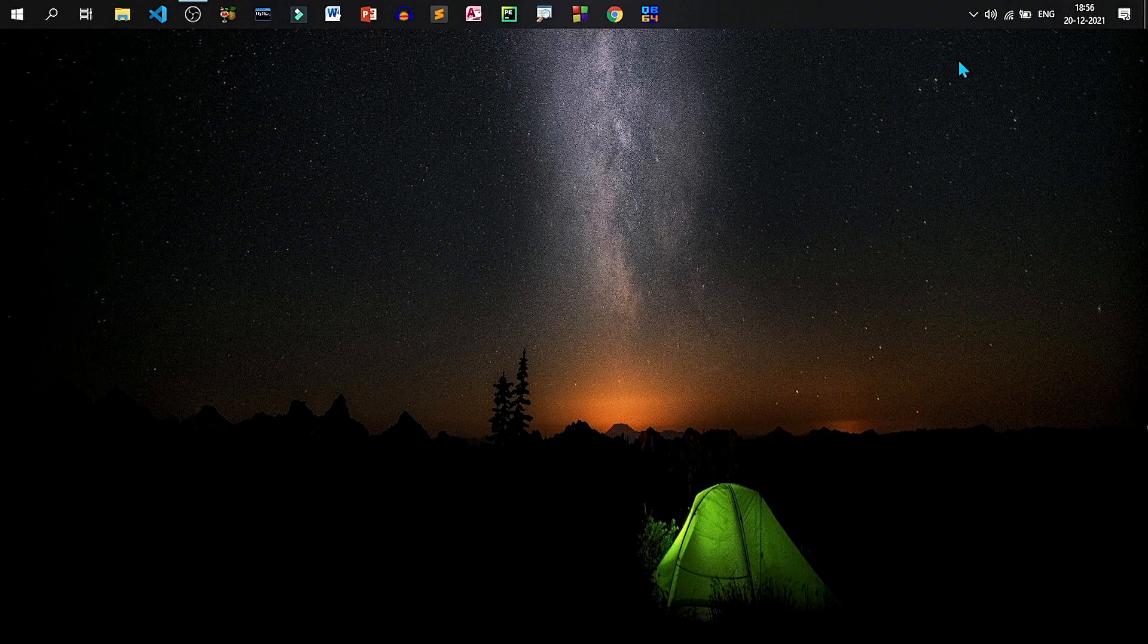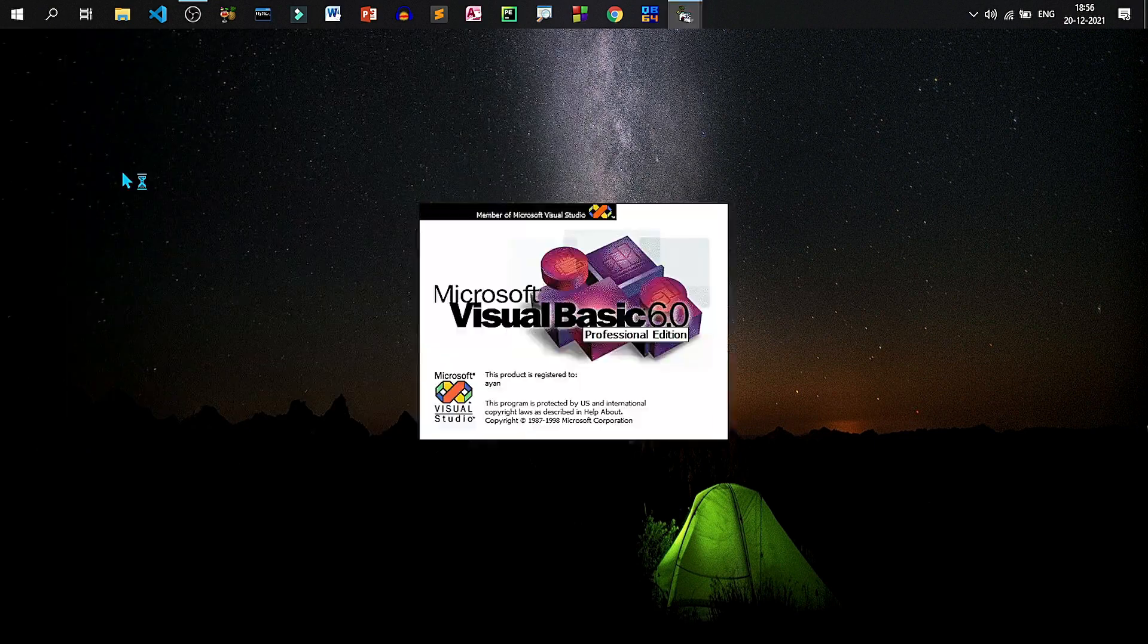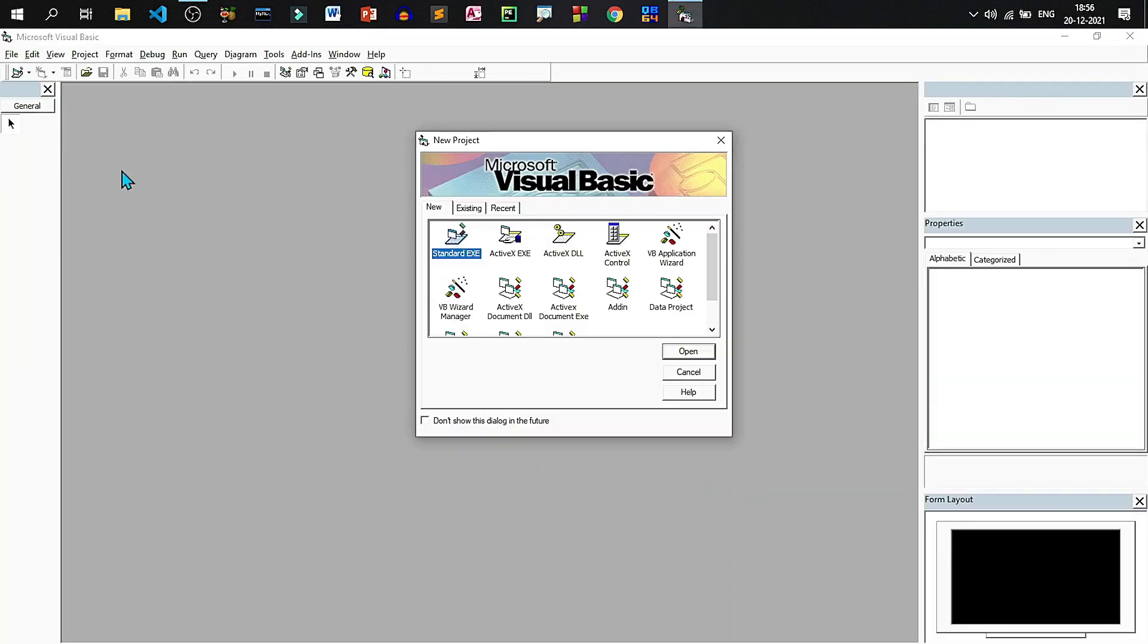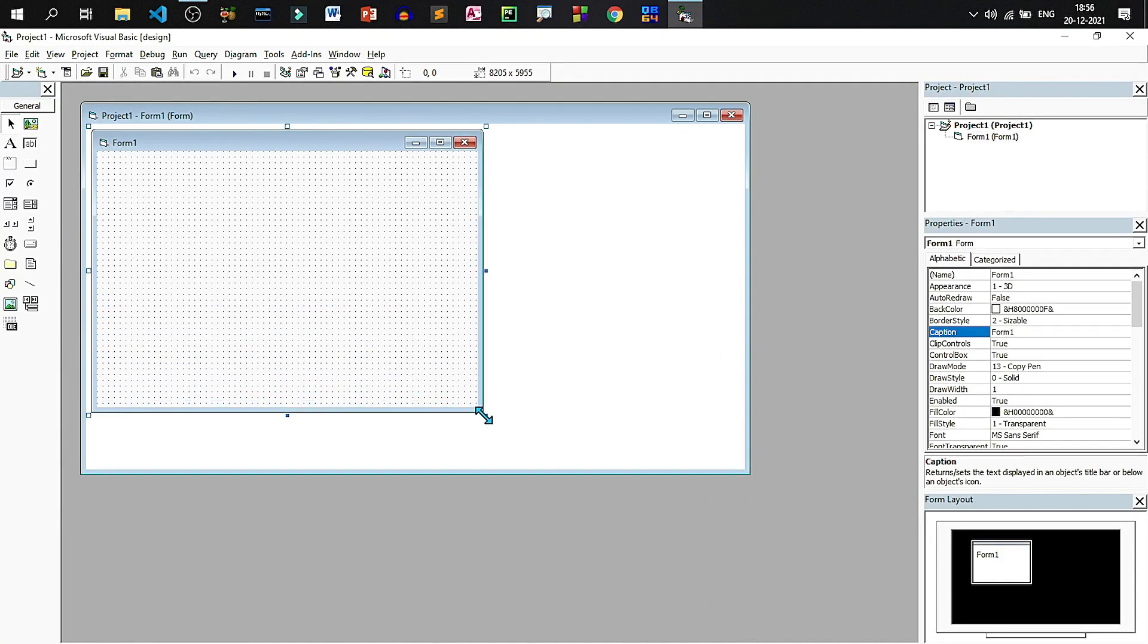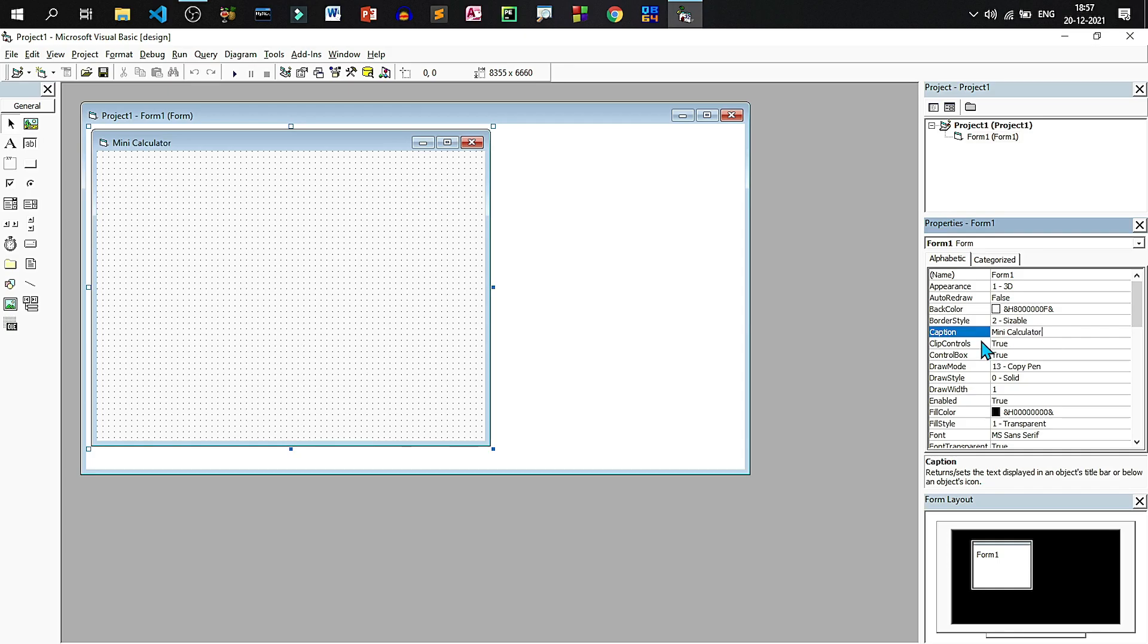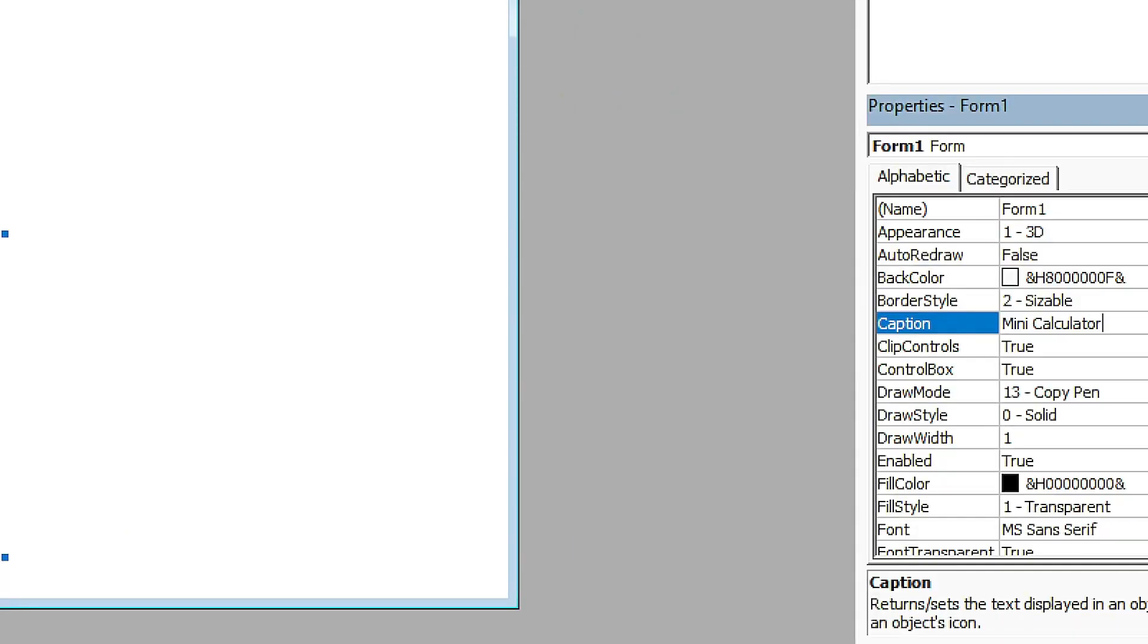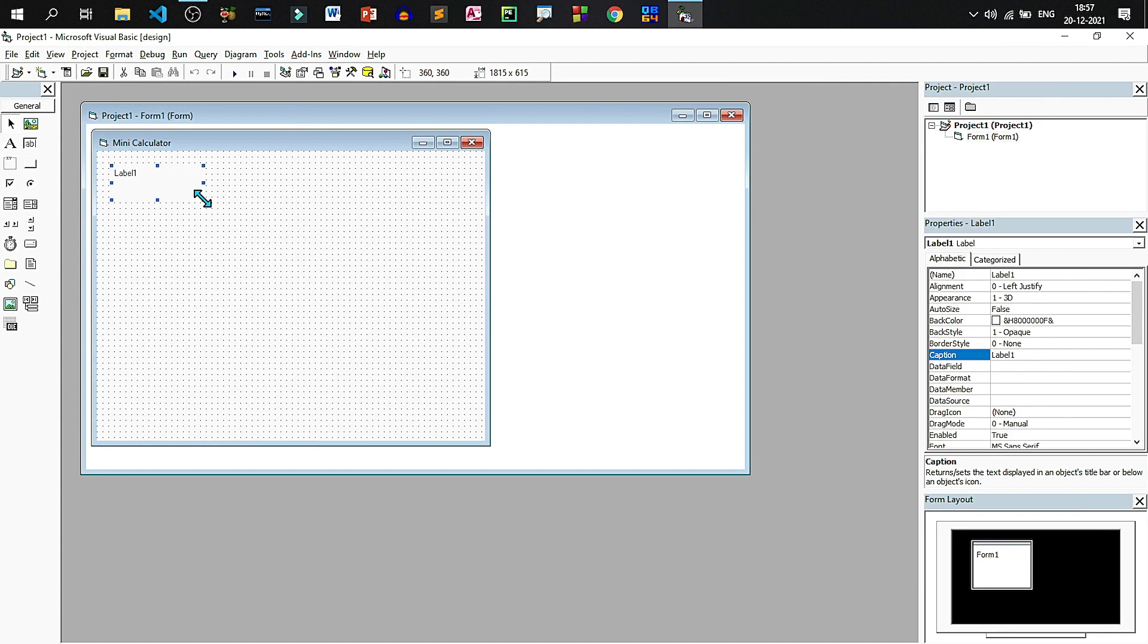Let's start by opening Visual Basic to standard exe. Resize the form, set the caption of the form as mini calculator. Draw a label, let us change the caption of the label as enter the first number.